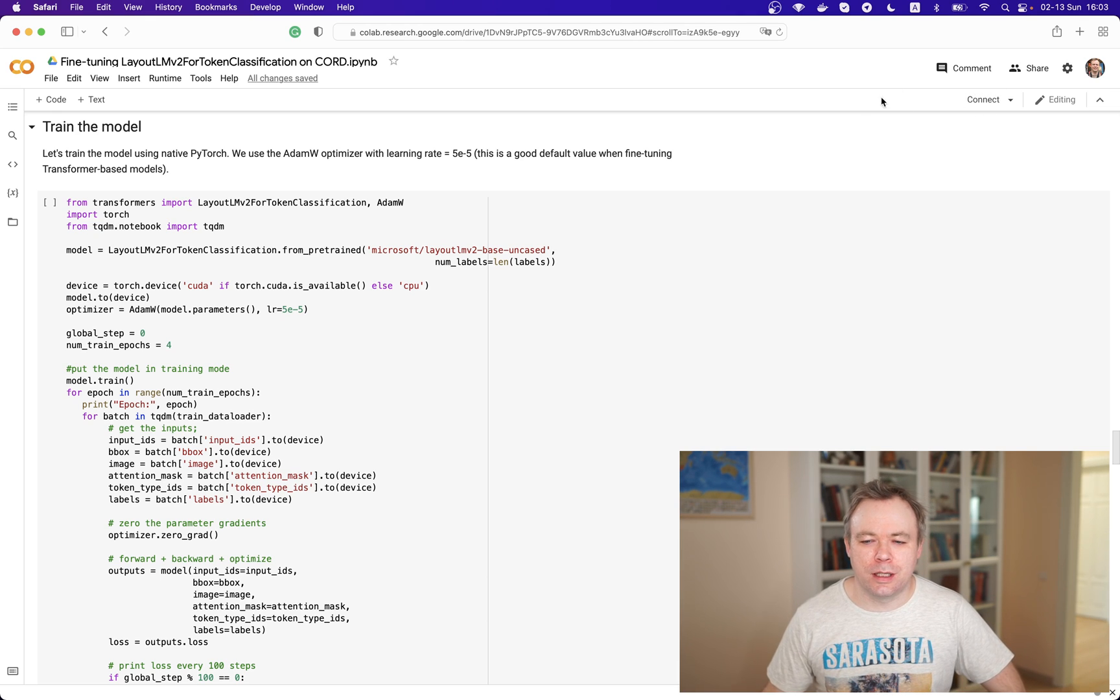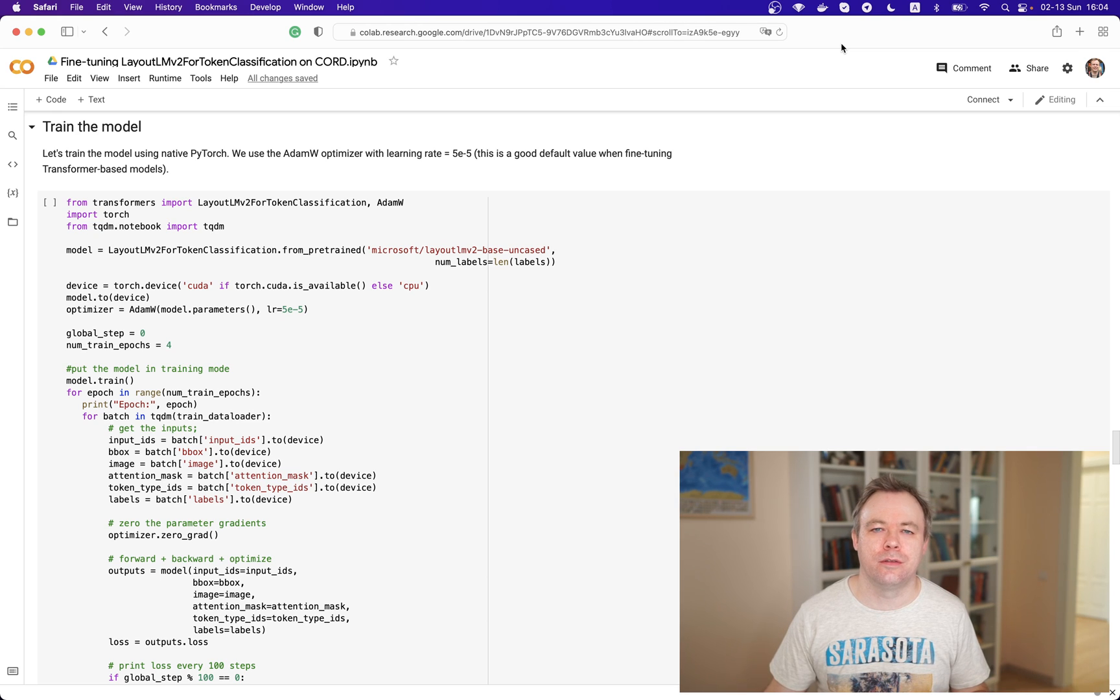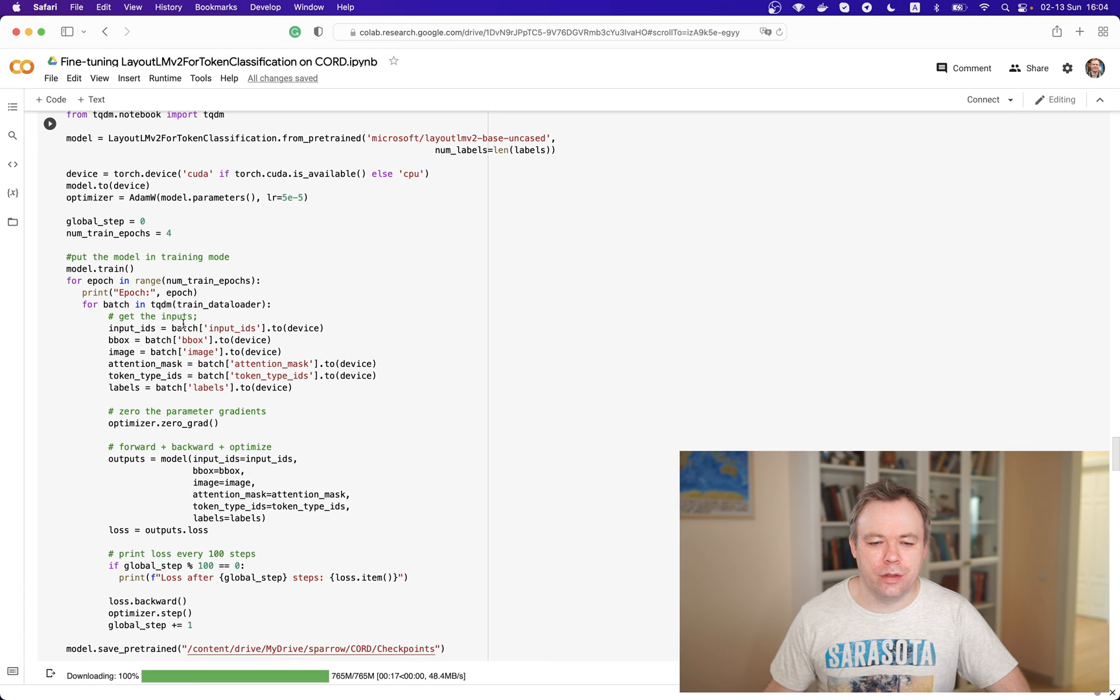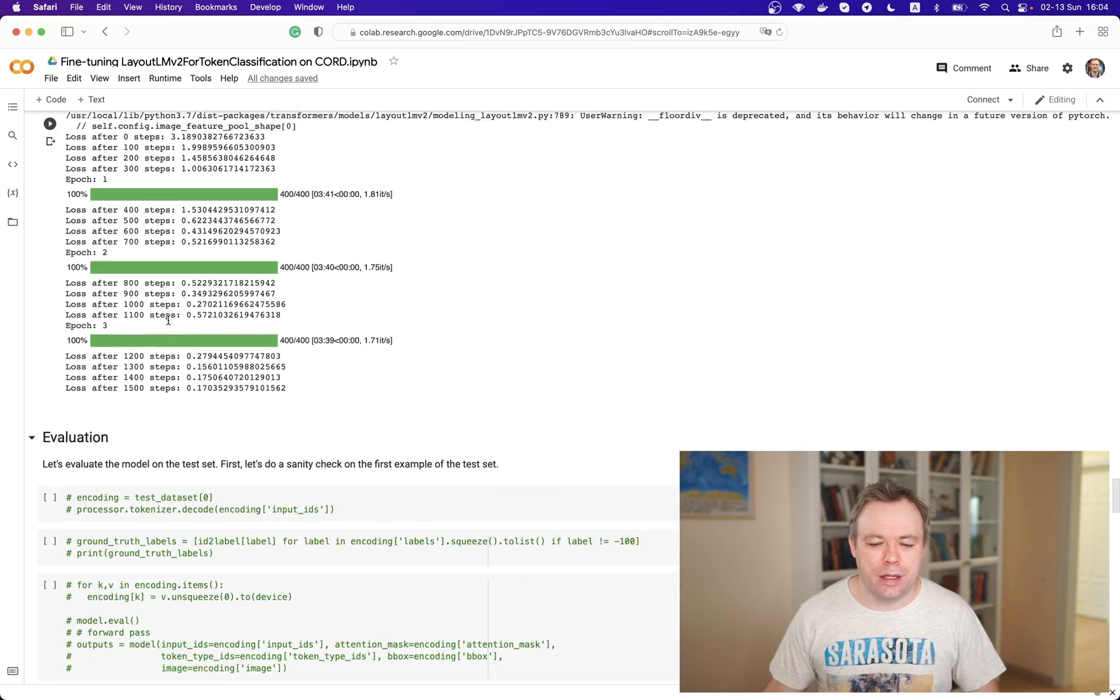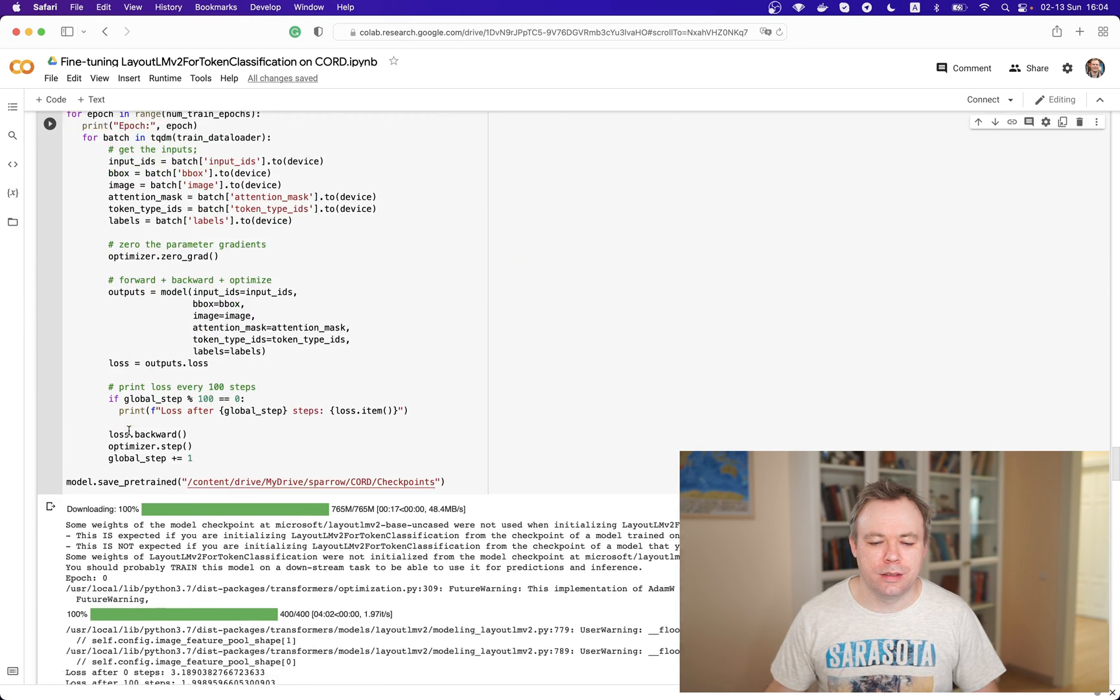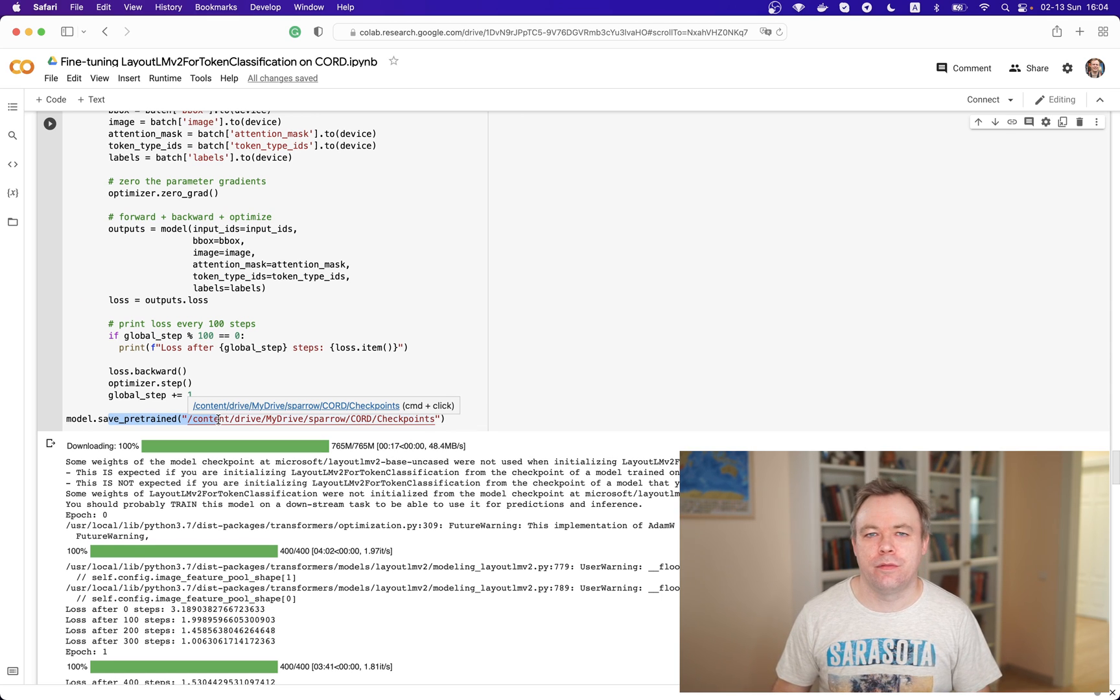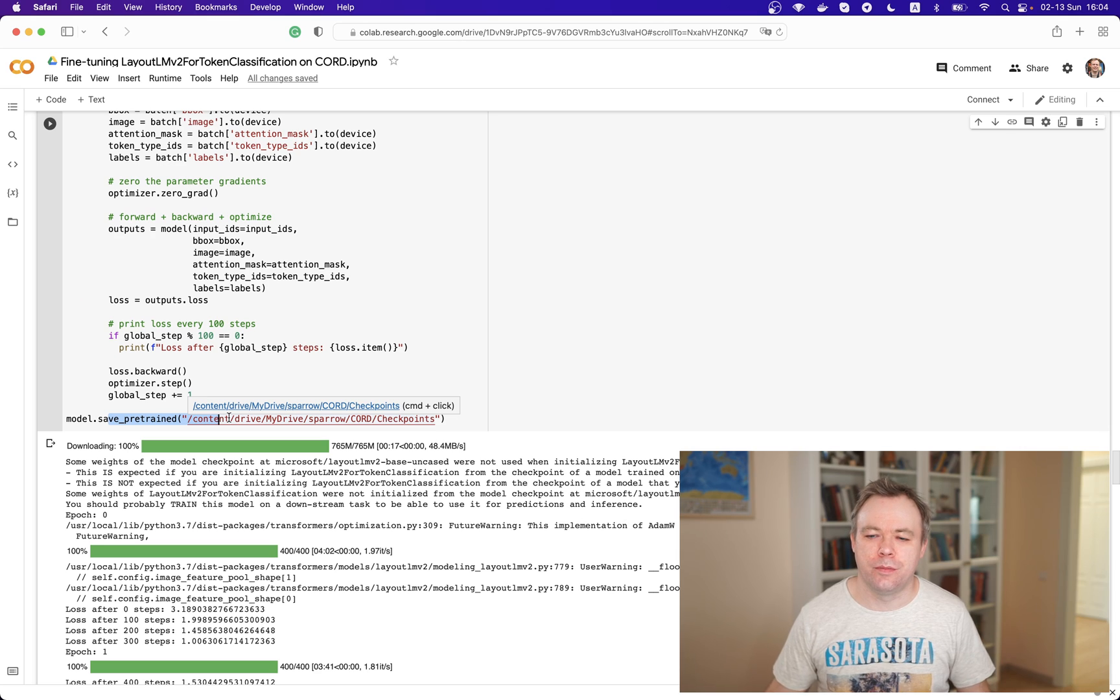In this example, I'm using LayoutLM v2 model, which helps to extract information about documents from scanned files or images. We do fine-tuning here. In four epochs, the model is fine-tuned with custom data. And afterwards, when the training job is done, the model is saved into Google Drive. Later from this Google Drive, I can take the model and download it to my own environment and use it.